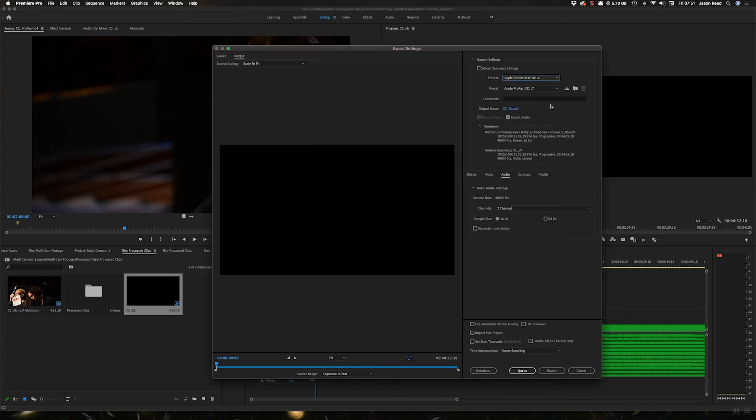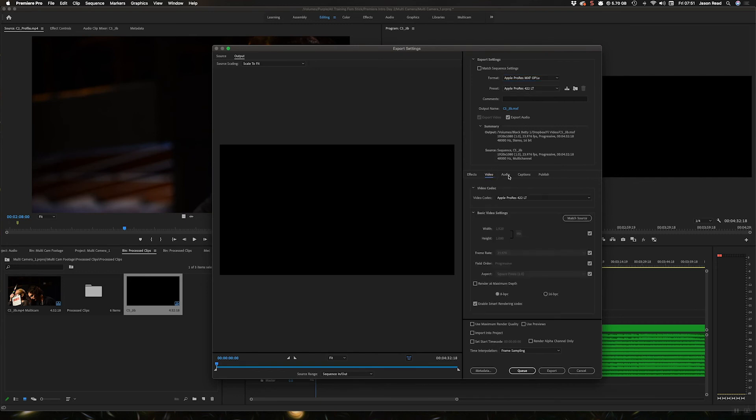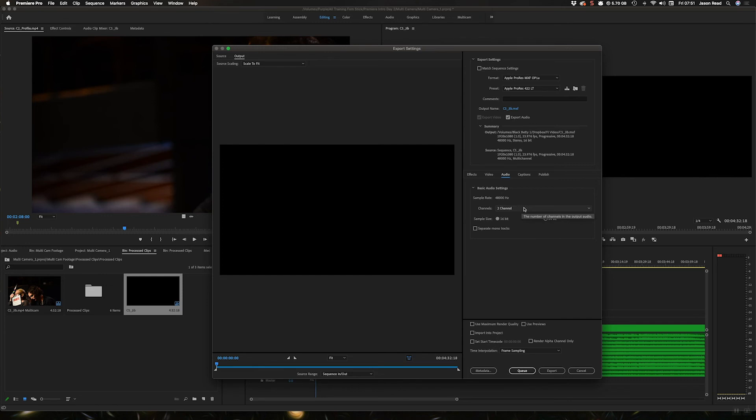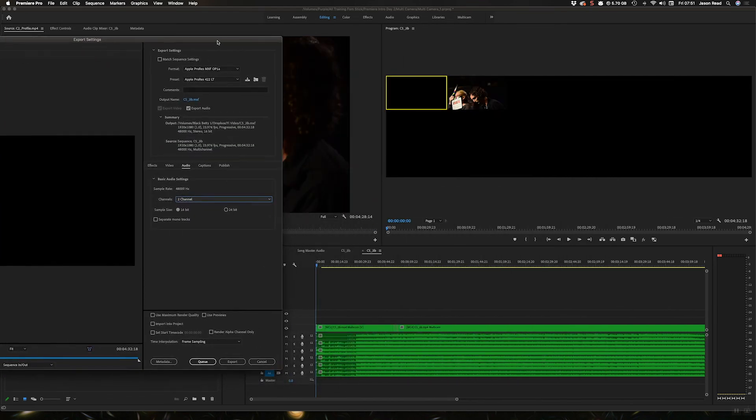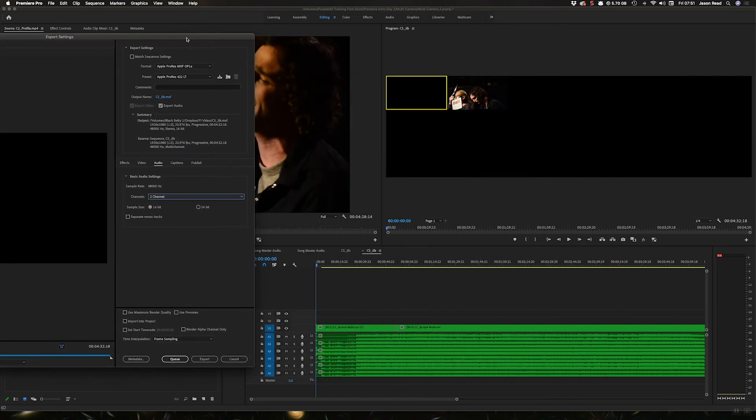Then in my different panels here, audio. It's normally set to two channels stereo, but I can export this out with four, six, eight. I've got six tracks of audio, so I'd go for six channel.